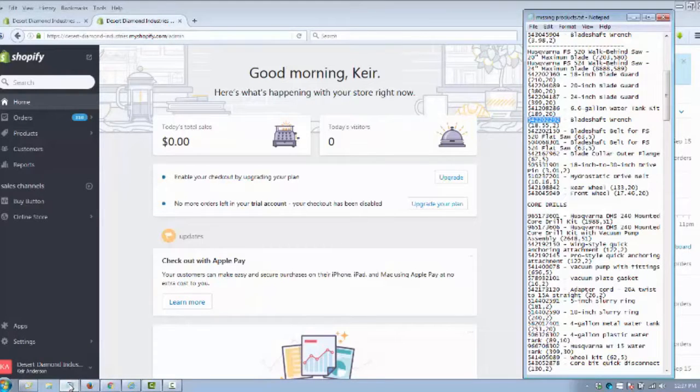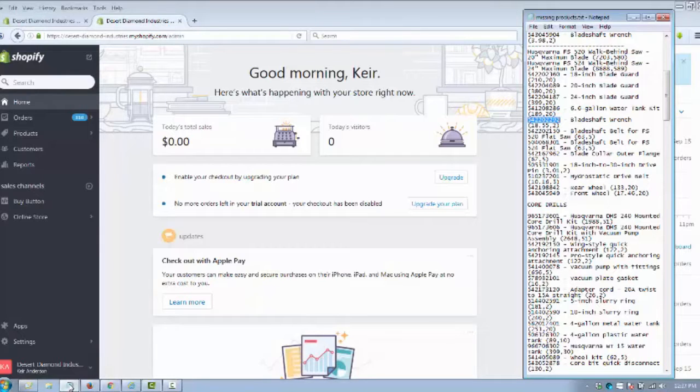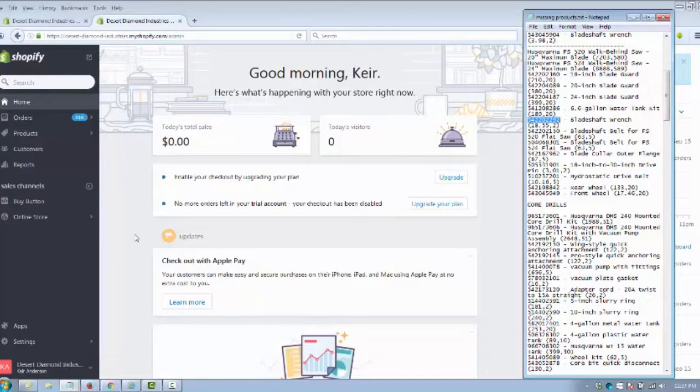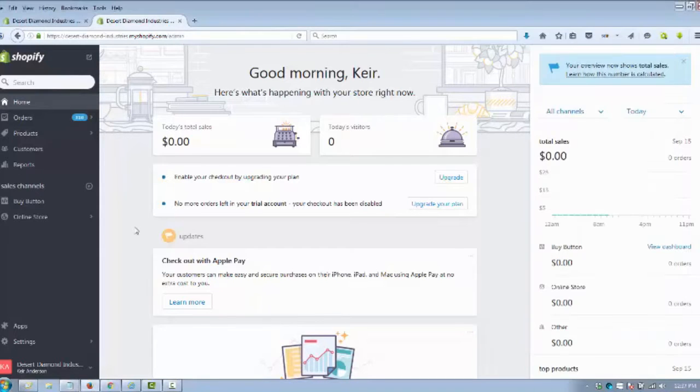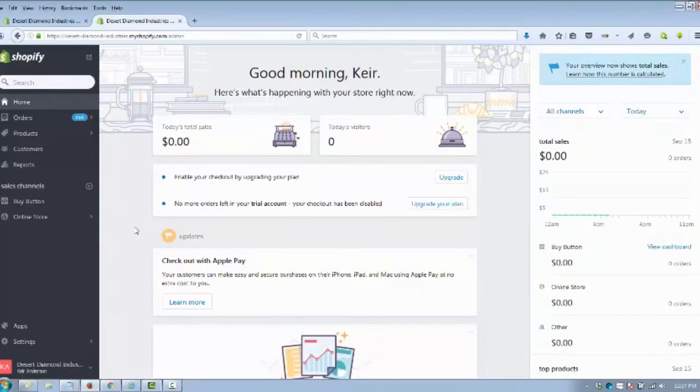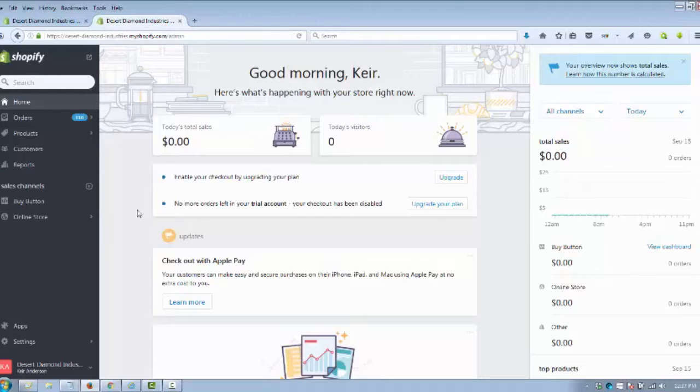Hey, it's Keir Anderson and we're going to show you how to add products to your Shopify shopping cart system. Again, it's Keir with Digital Red Zone and we're going to do this as fast as possible and show you just how easy it is to add, categorize, and style the products you want in your shopping cart.